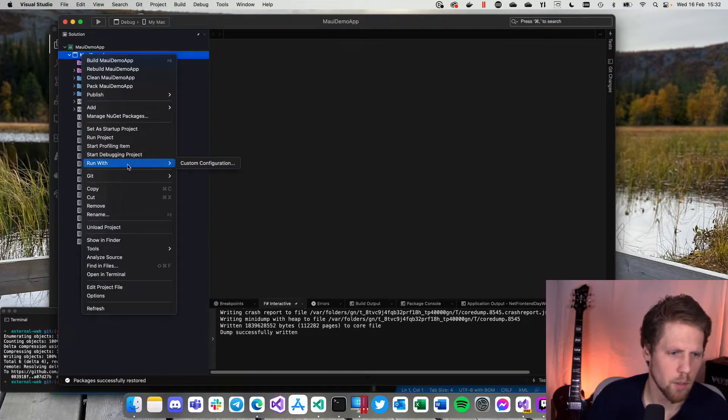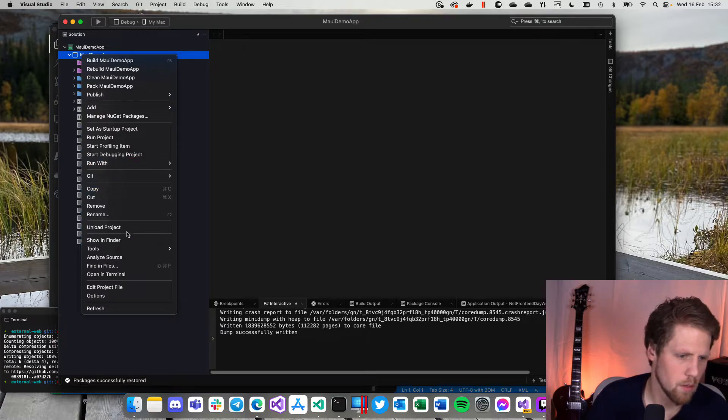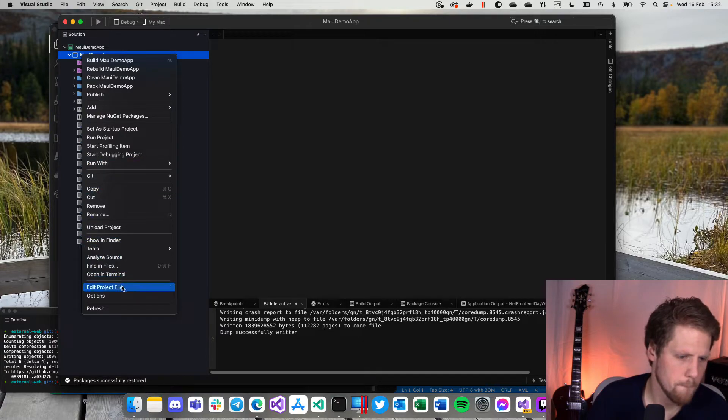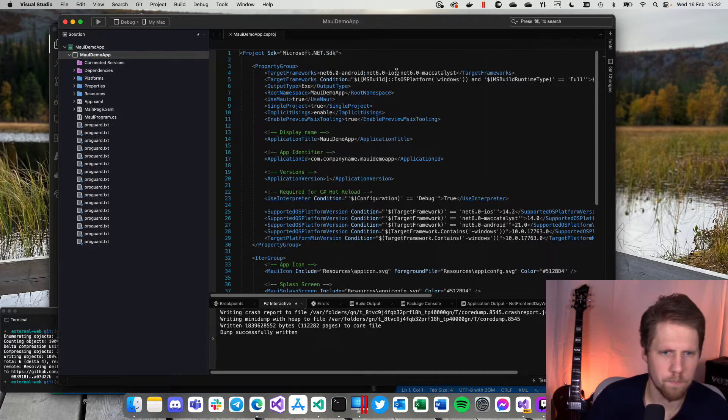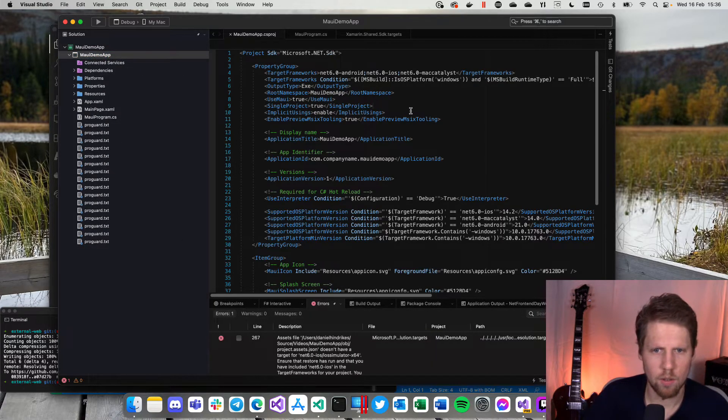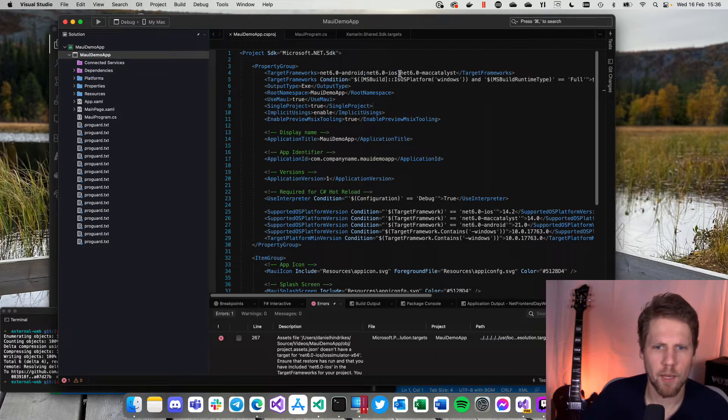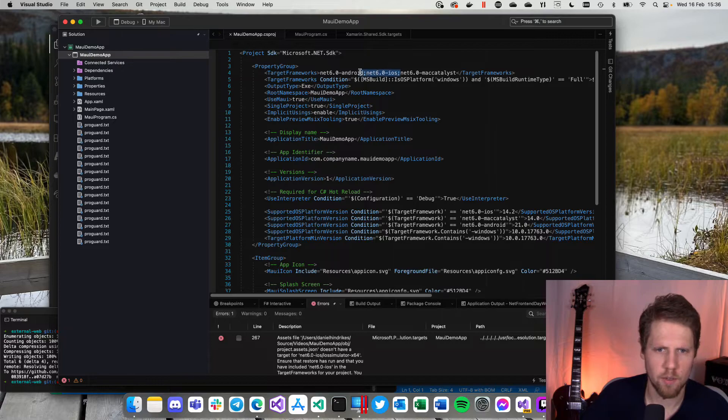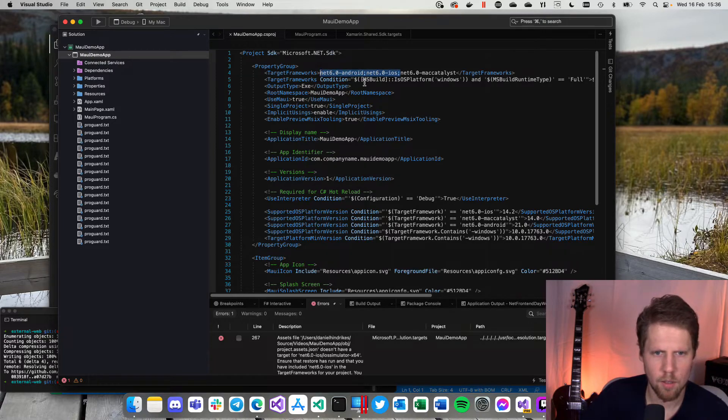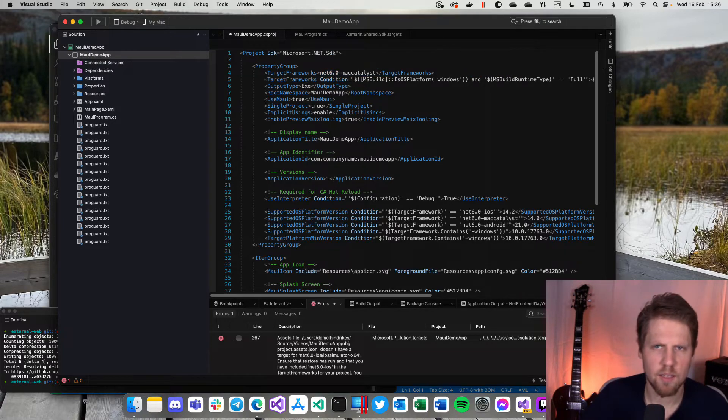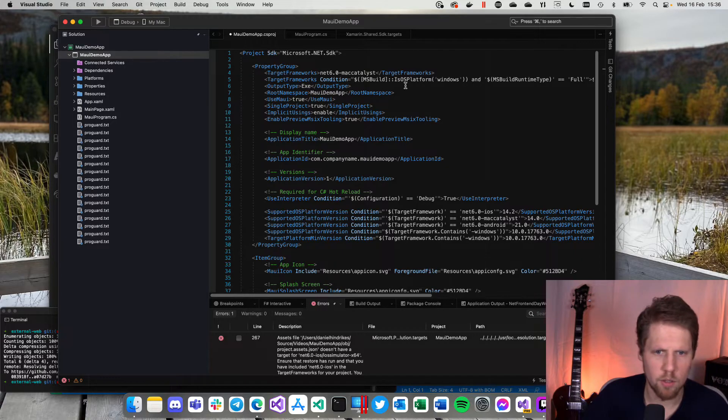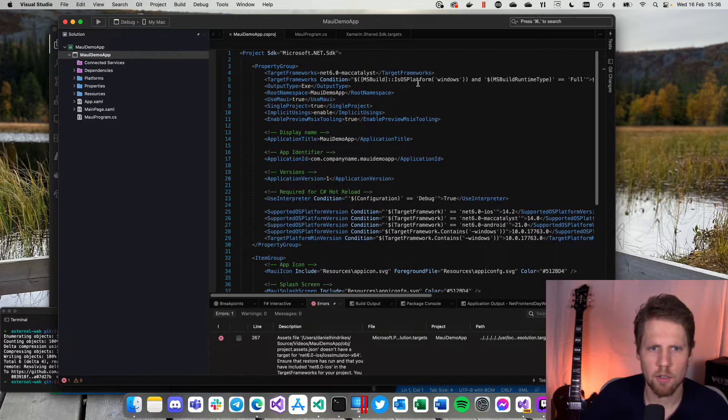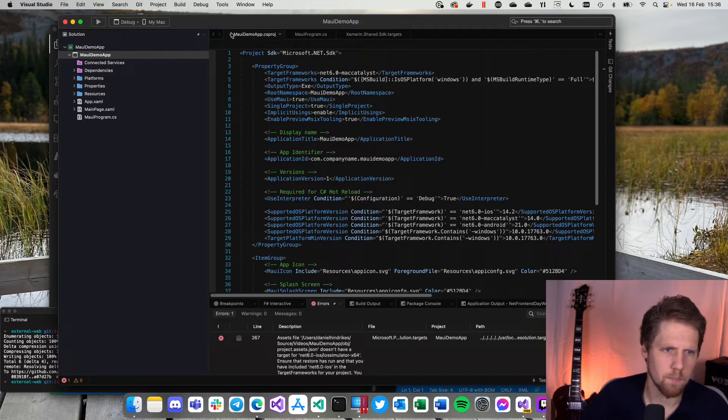We will open the project file. So we remove everything else except for .NET 6 Mac Catalyst. There are still some problems here with iOS, but it works fine with Mac Catalyst. So let's run it there.